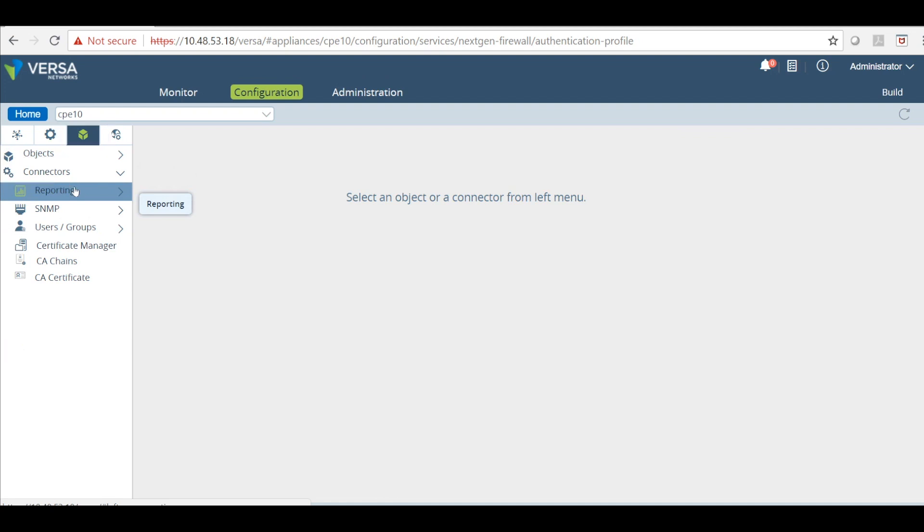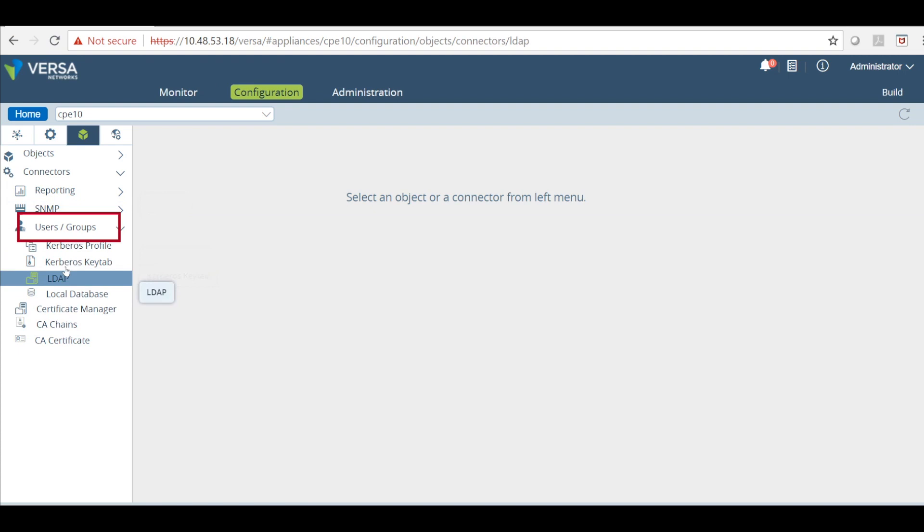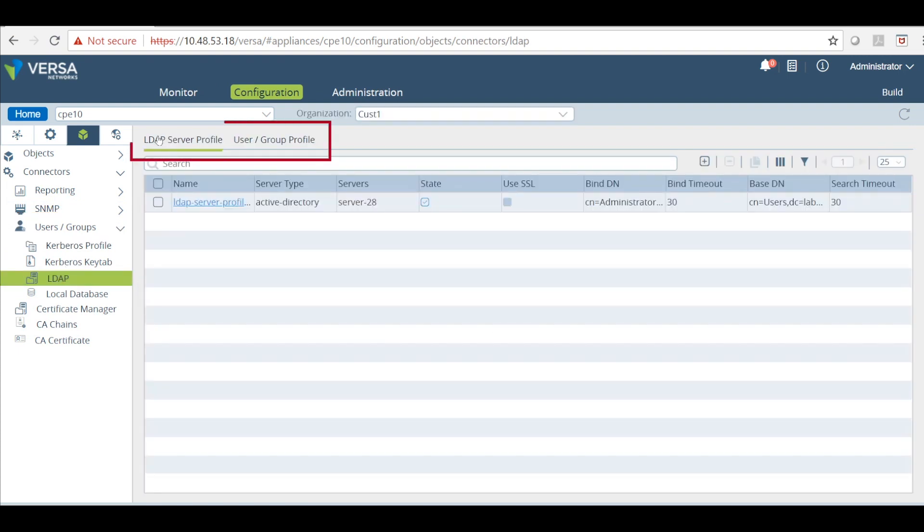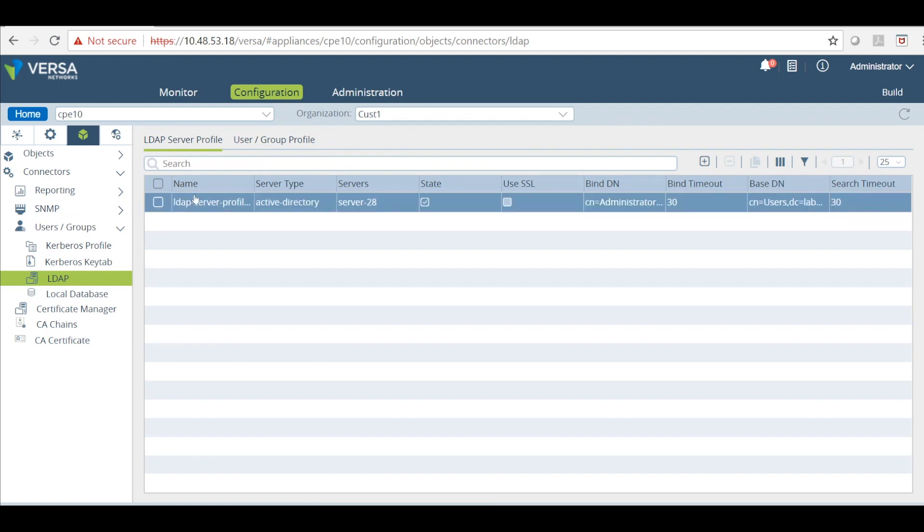Now we will have to configure the LDAP connector. Select user groups. Next select LDAP. You will see two options here: LDAP server profile and LDAP user group profile. First we must configure the server profile.